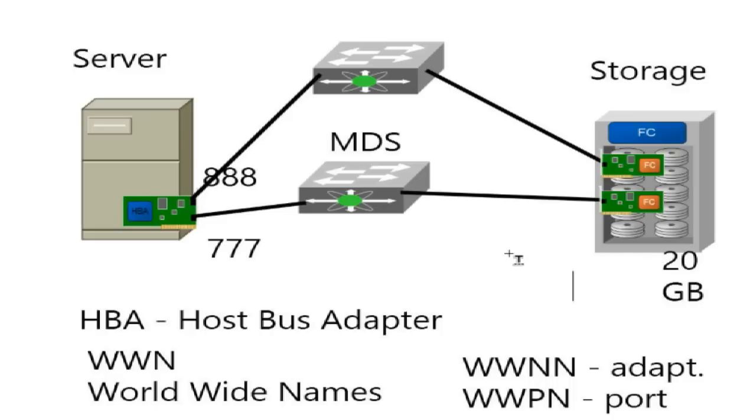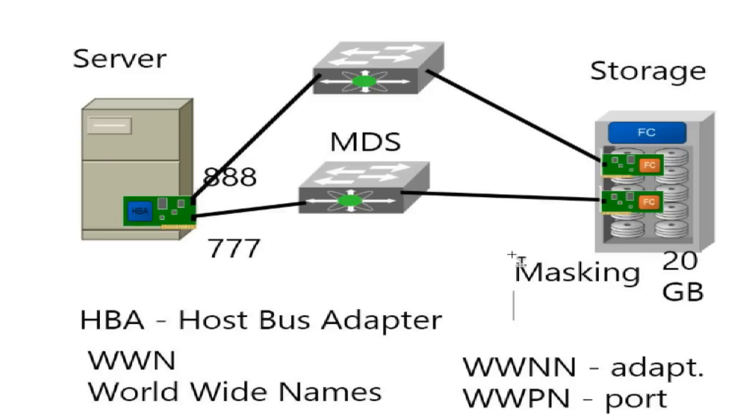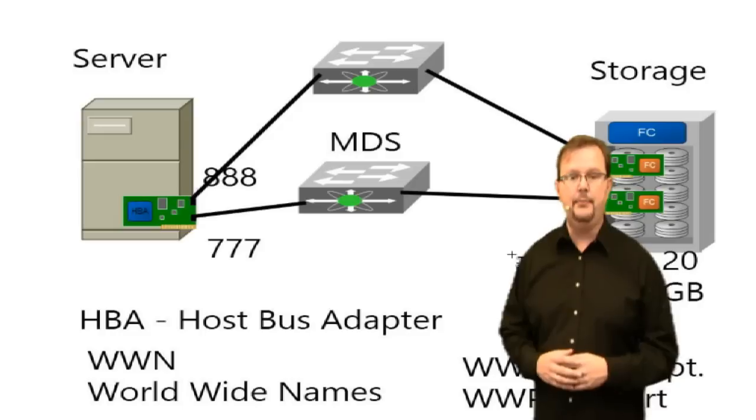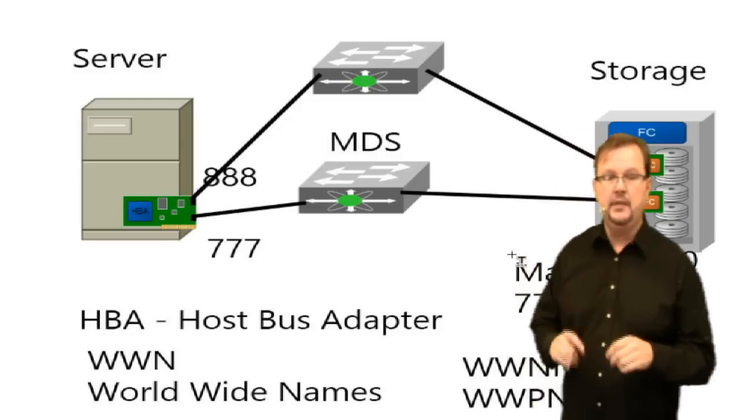When he creates it, he wants to make it available to this particular server. By default, that LUN is not available to anybody until he chooses to make that LUN available. So what he's going to configure on the server is something called masking. Masking says who can speak to this LUN, who's allowed to access or see this particular LUN. In this case, he's going to allow 777 and 888 to see that particular 20 gigabit LUN.